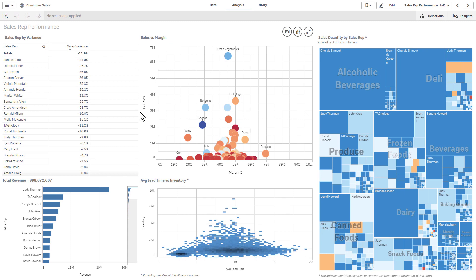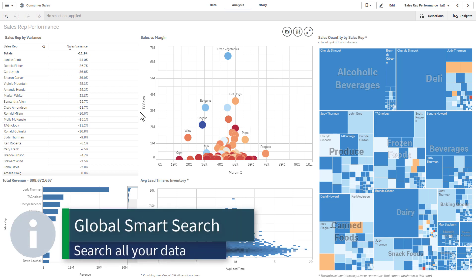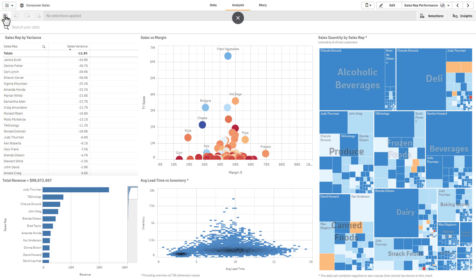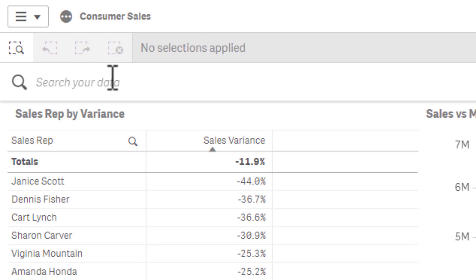Let's pretend we really don't know where to start. One aspect of the associative difference is the ability to search all of your data. When the data is loaded into the associative engine, it indexes all of the dimensions and fields — the who, what, where, and when — and its values, making them available to search within the search bar across the top. Let's say I didn't know exactly where to start but I did want to uncover low performers. I know I'm looking for individuals that have performed low, so I'm just going to start typing in the value 'low.'